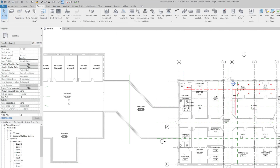Hello and welcome to the world of building design. My name is Babank, your host. This is Revit MEP Sprinkler System Design tutorial number 12. In this tutorial, I would like to show you how we can add some equipment and some sprinkler system assemblies into our sprinkler system model that we have built so far.